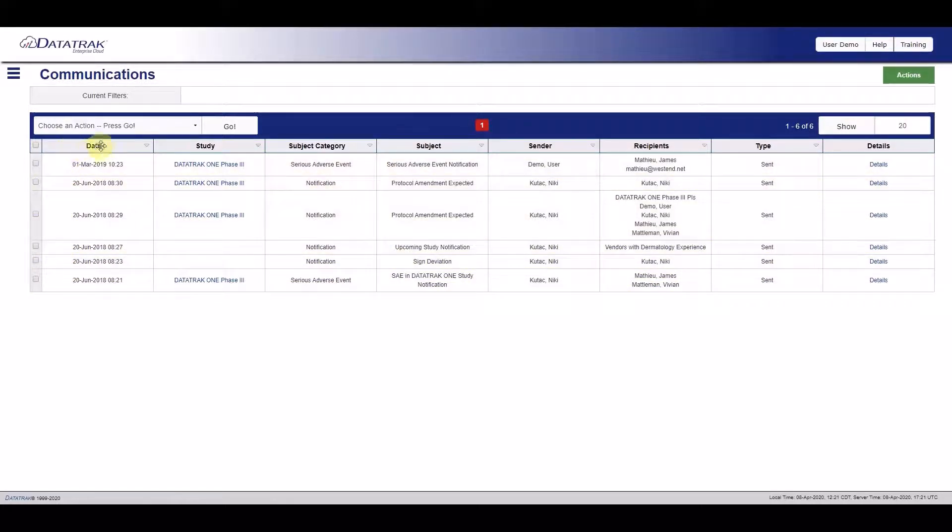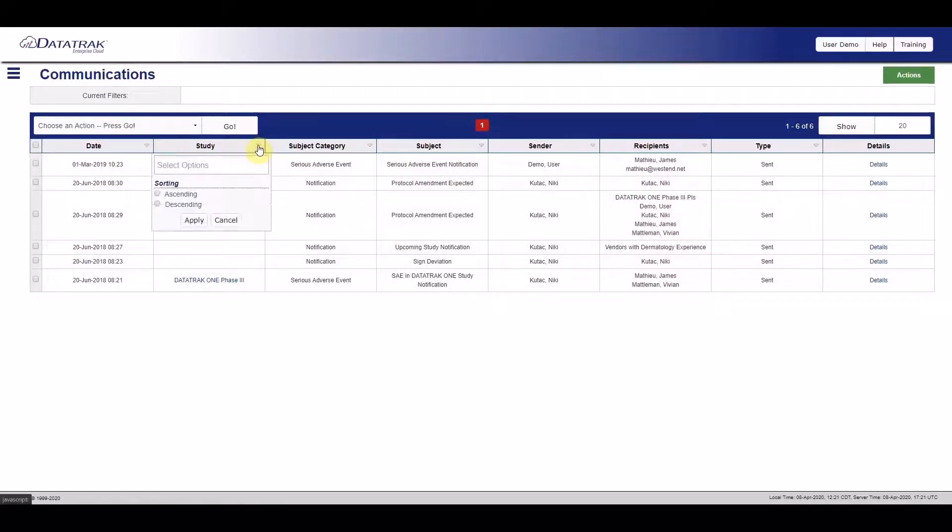Search by category, subject, recipient, or sender, or based on what study your email is regarding.